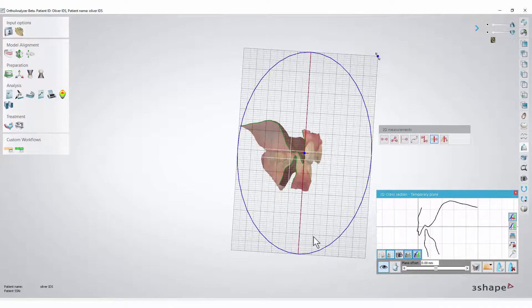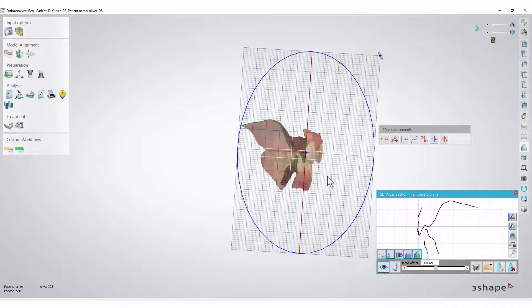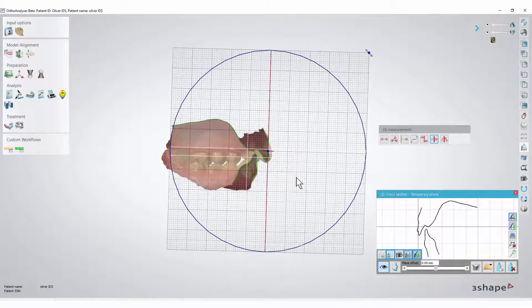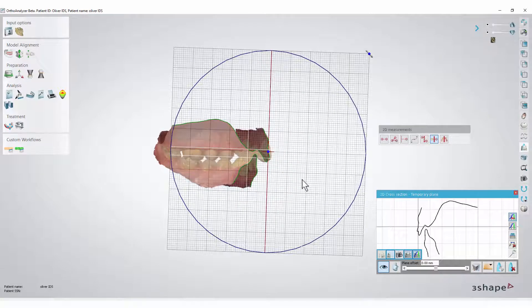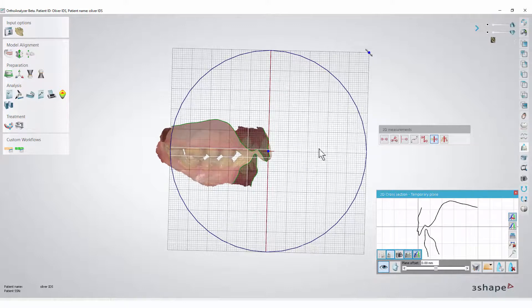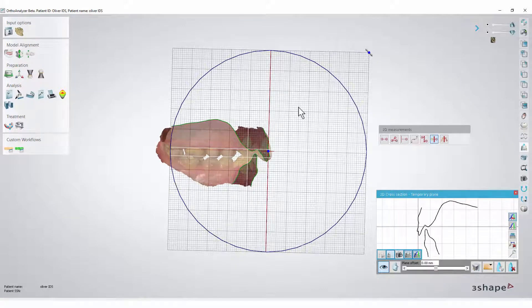The 2D measurements work on the cross-section grid. Once you have created a plane or cross-section grid, you will be able to do a 2D measurement directly on this grid.